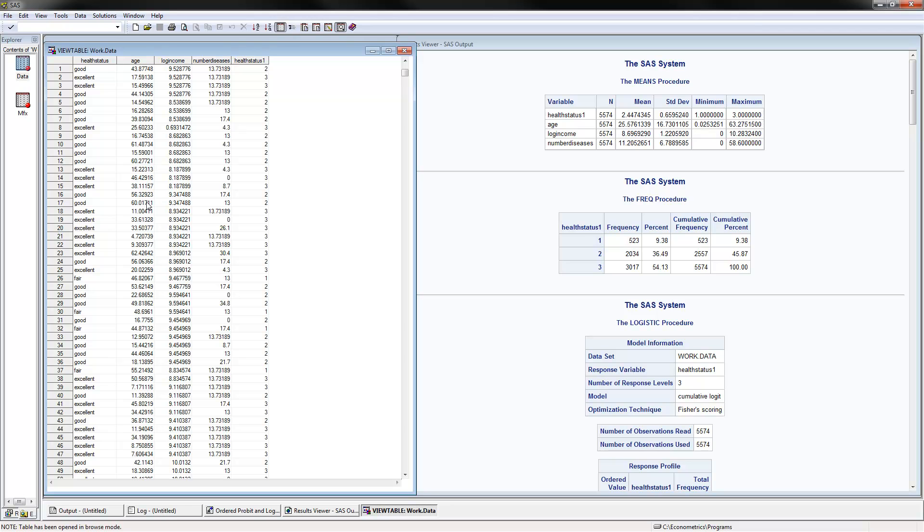Here we have data where health status would be the dependent variable, and it's an ordered variable. We have three categories: fair, good, and excellent. Here are the numeric correspondences of these categories, and we would be using the numeric correspondence in the empirical analysis.